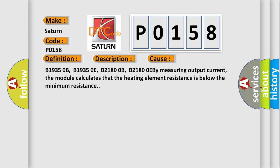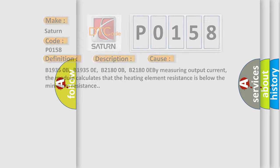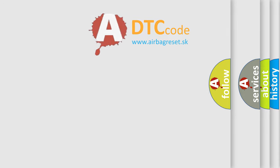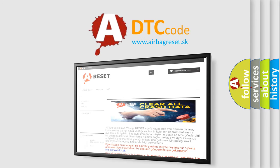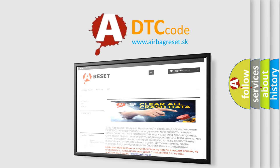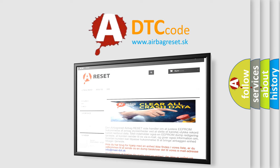The Airbag Reset website aims to provide information in 52 languages. Thank you for your attention and stay tuned for the next video.